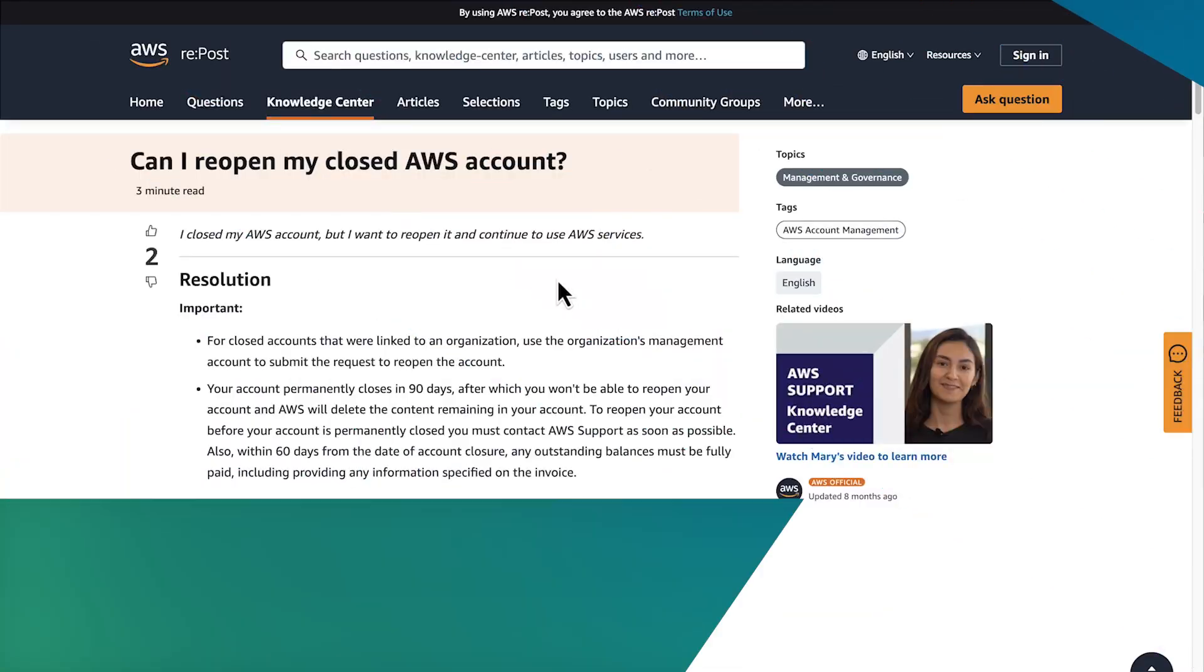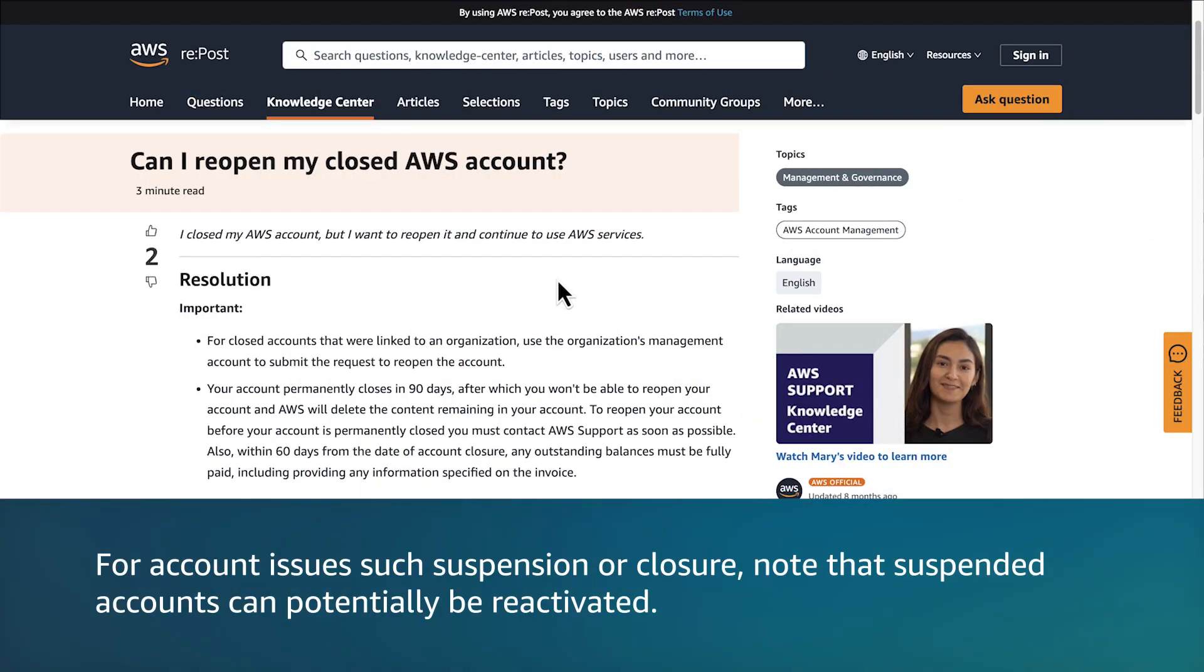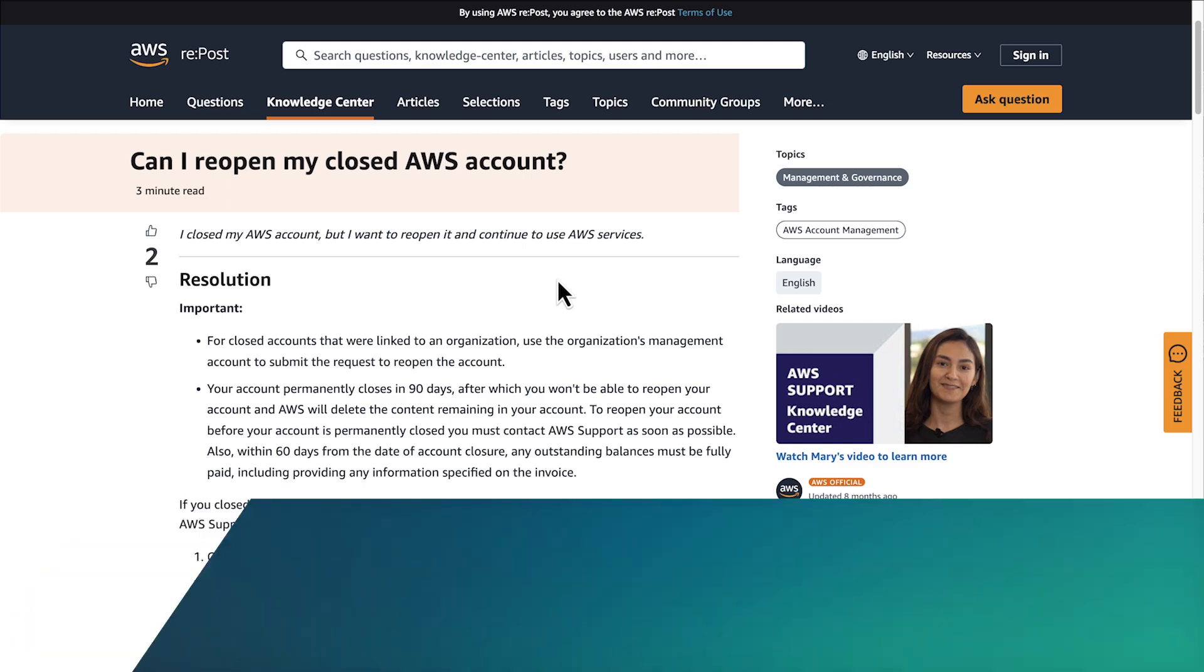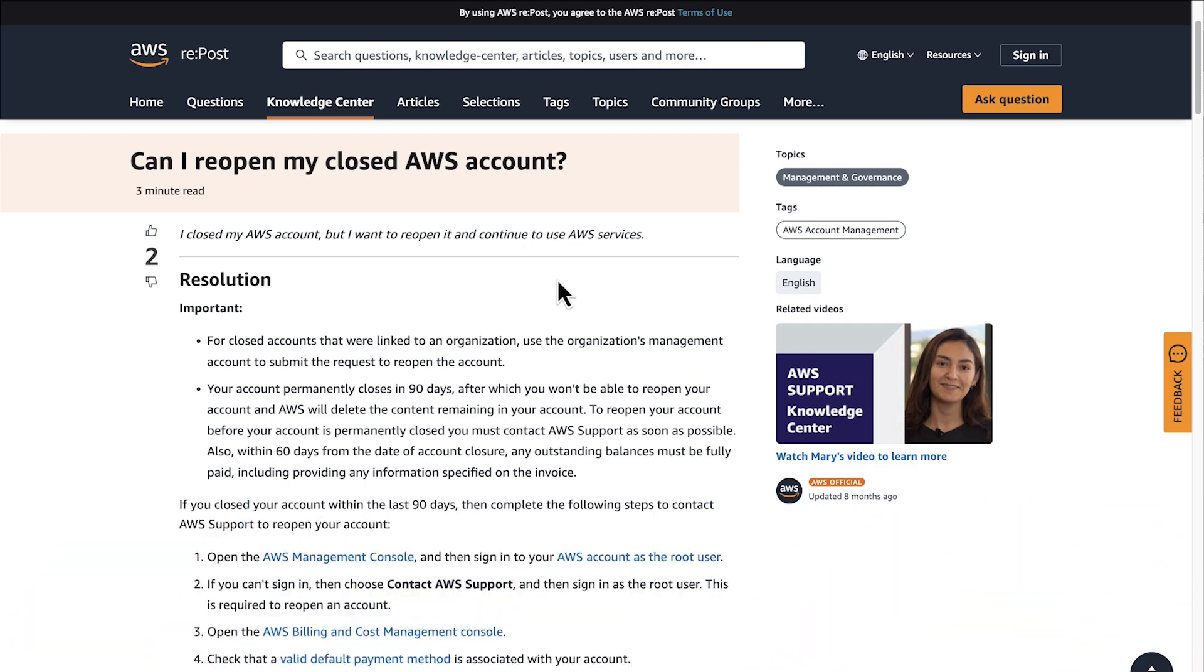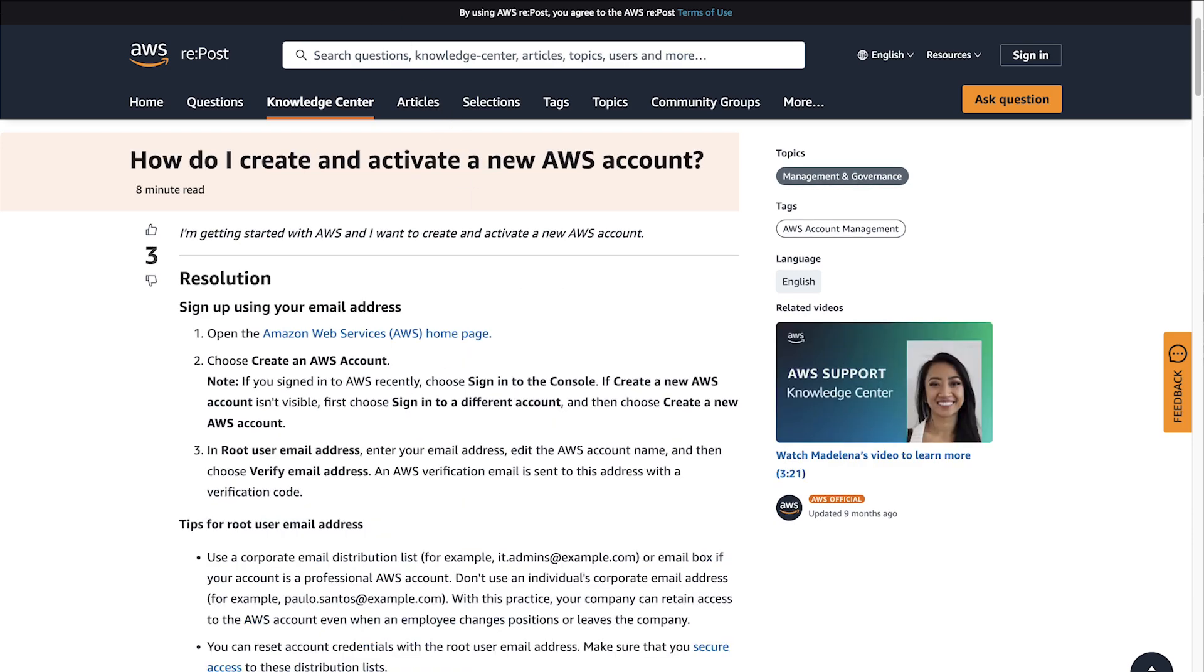For account issues such as suspension or closure, note that suspended accounts can potentially be reactivated. Also, closed accounts under 90 days may be reopened. Accounts closed over 90 days can't be reopened. You must create a new AWS account.